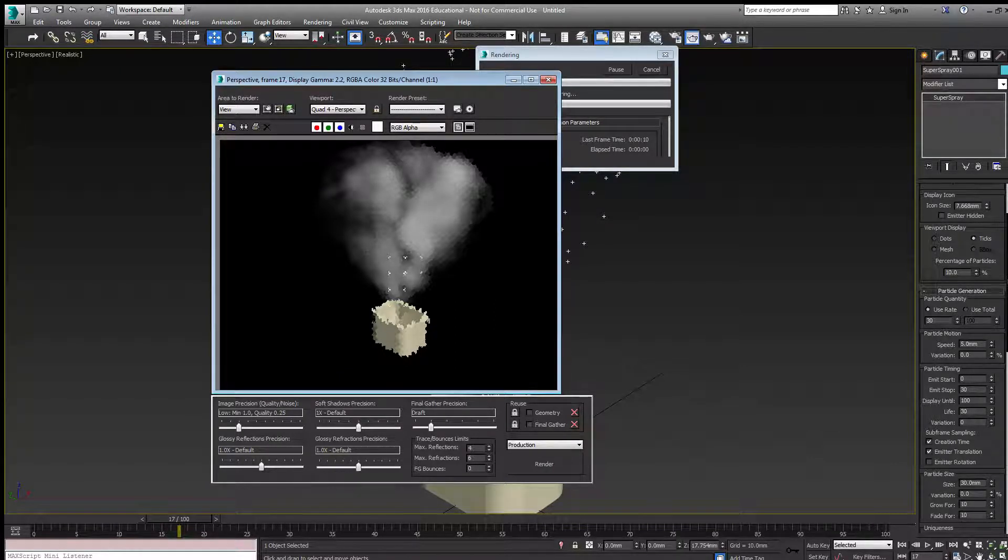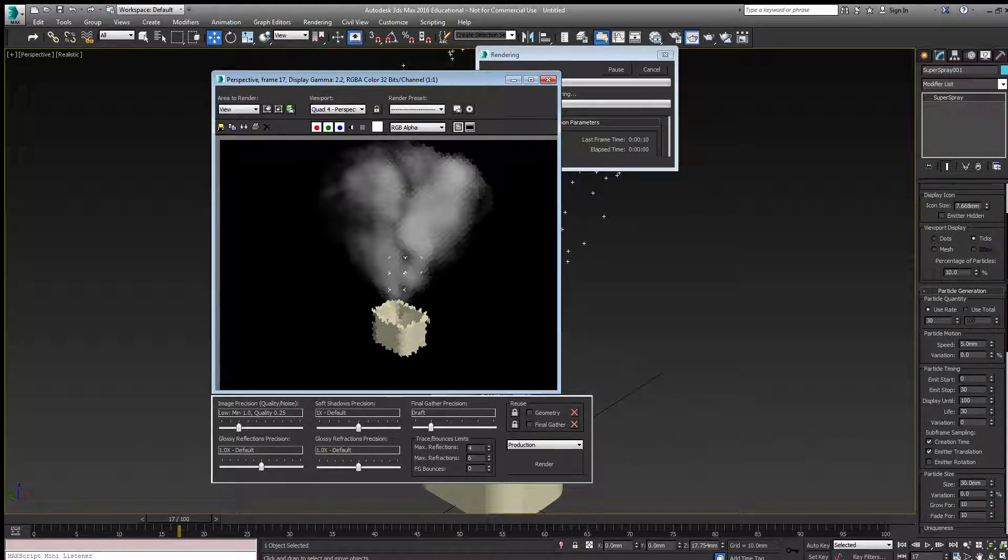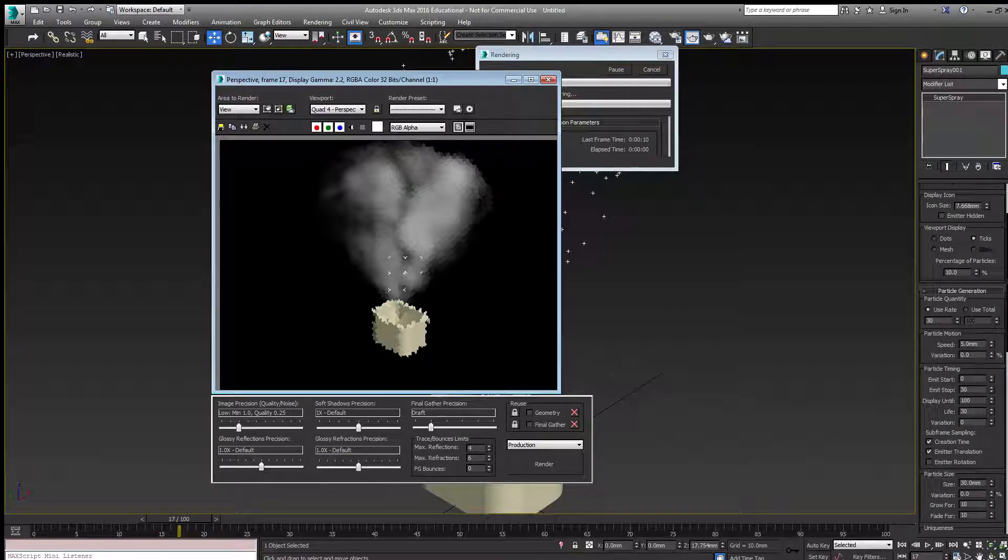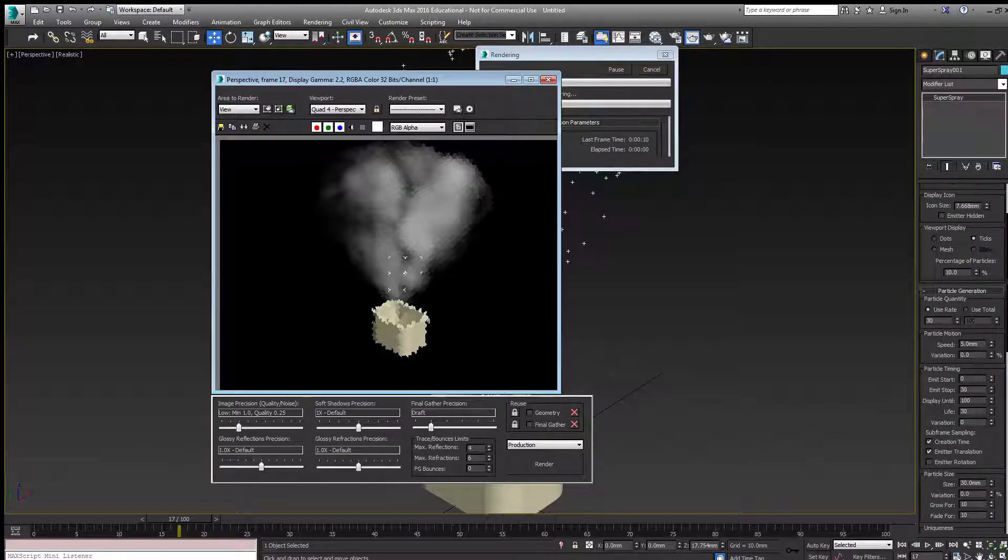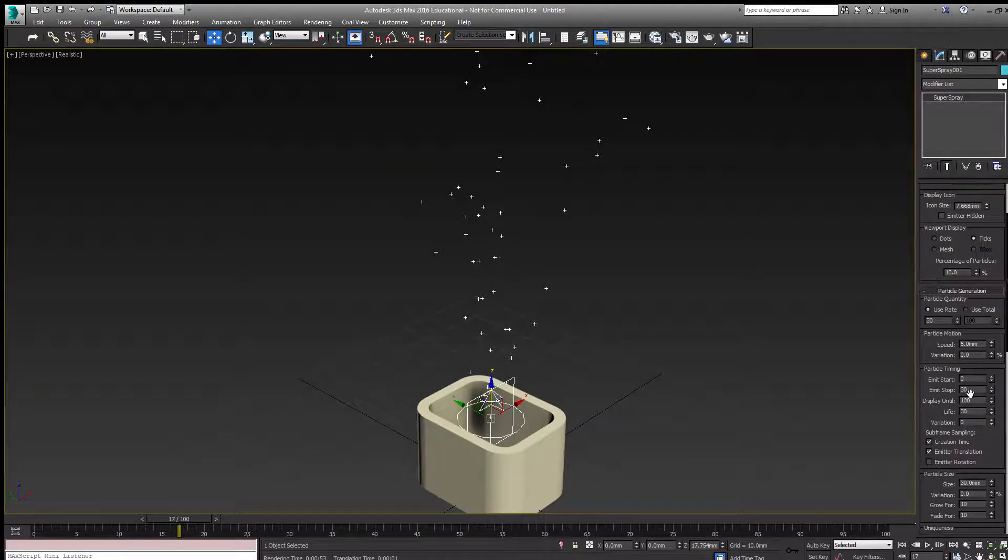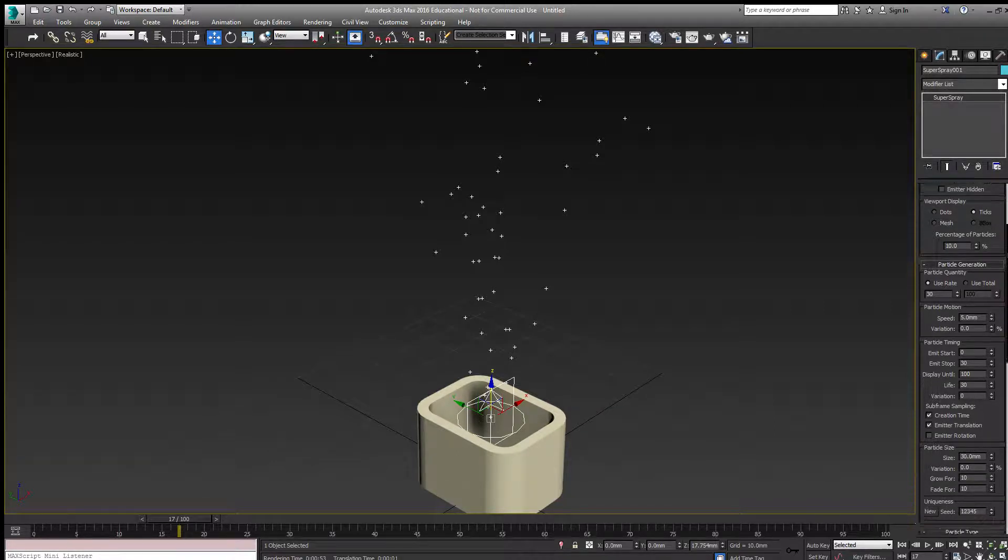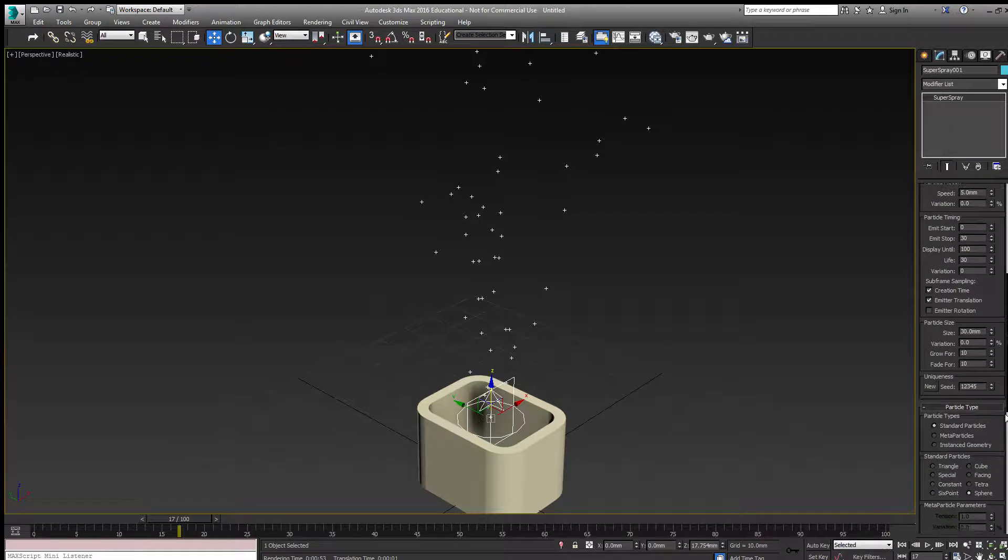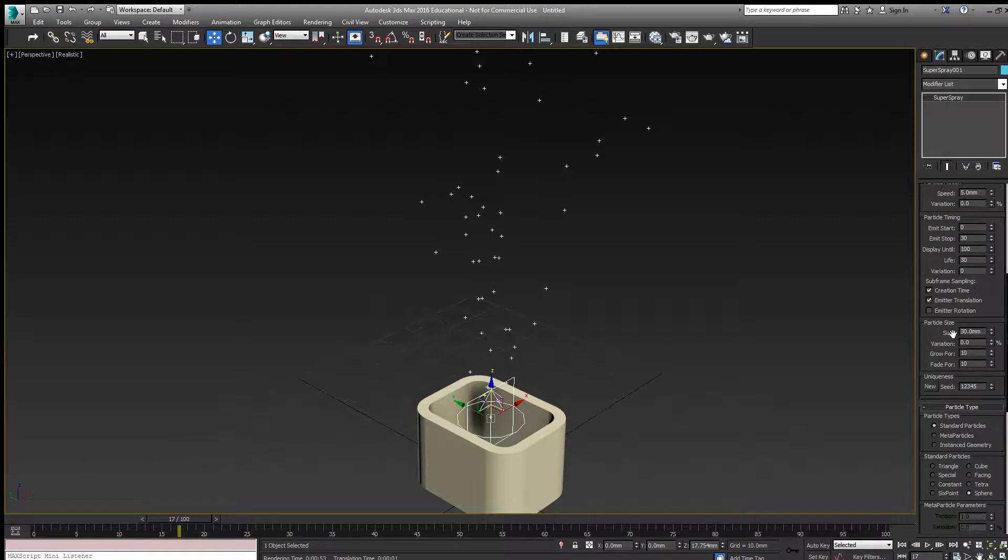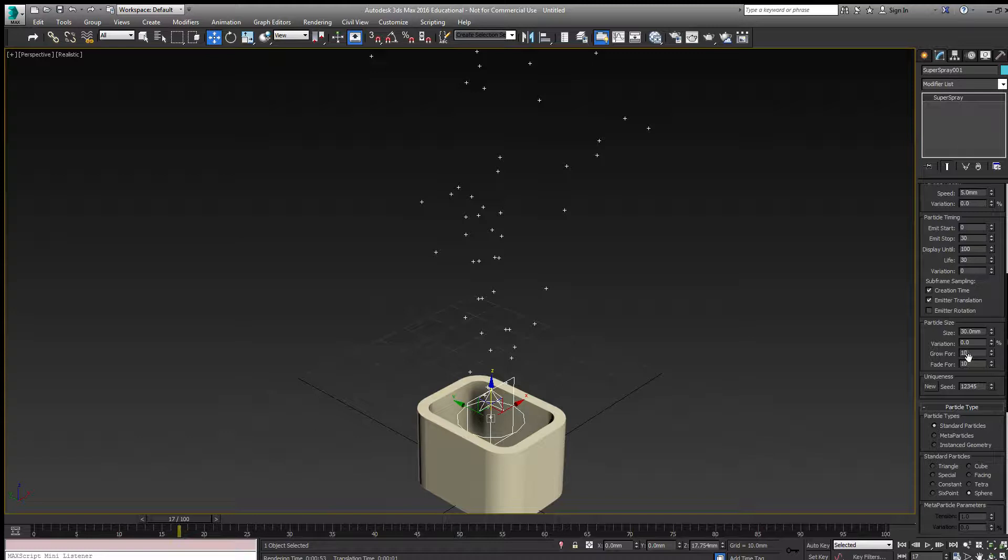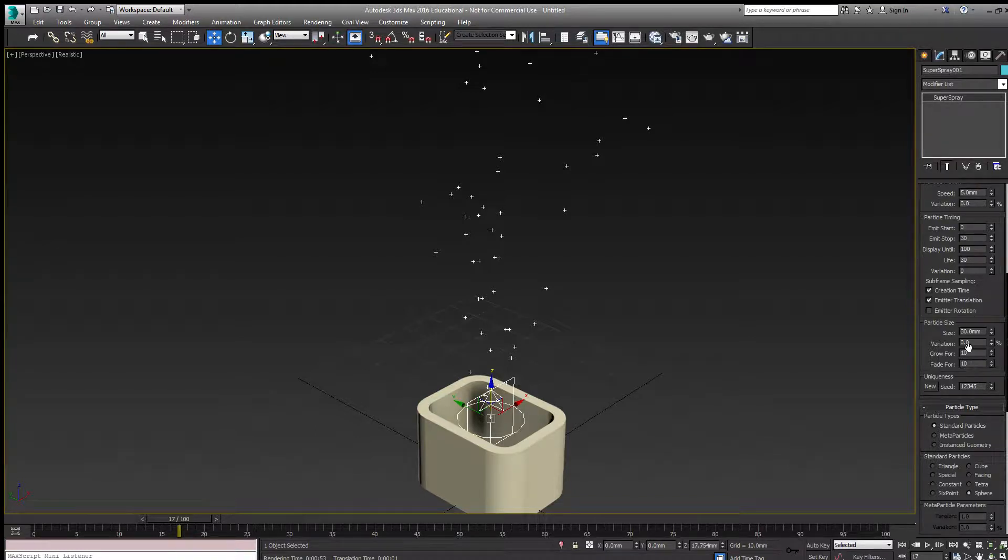Under particle timing, particles start emitting at frame zero, stop at frame 30, and display until frame 100. Each particle lasts 30 frames. The particle size grows for 10 frames and fades for 10 frames, so it only has 10 frames at actual size. That allows the smoke to expand and then fade away.